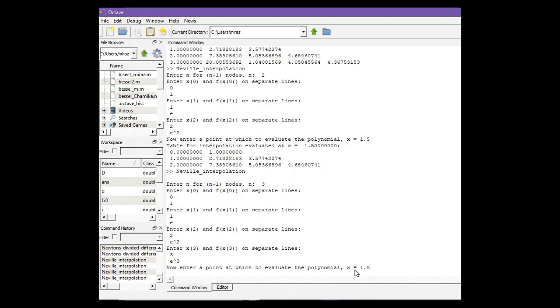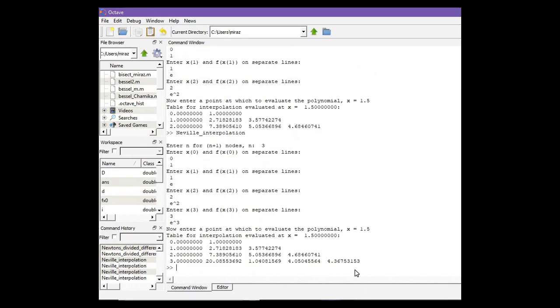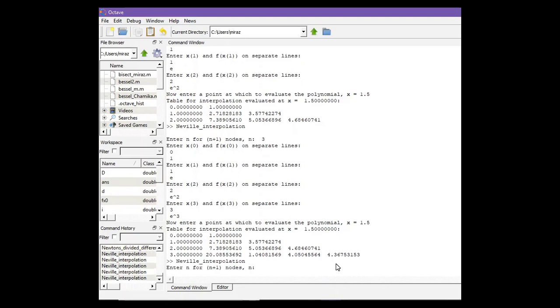The approximate value is 4.3675. Let's run the code again. Now enter n equals 2.